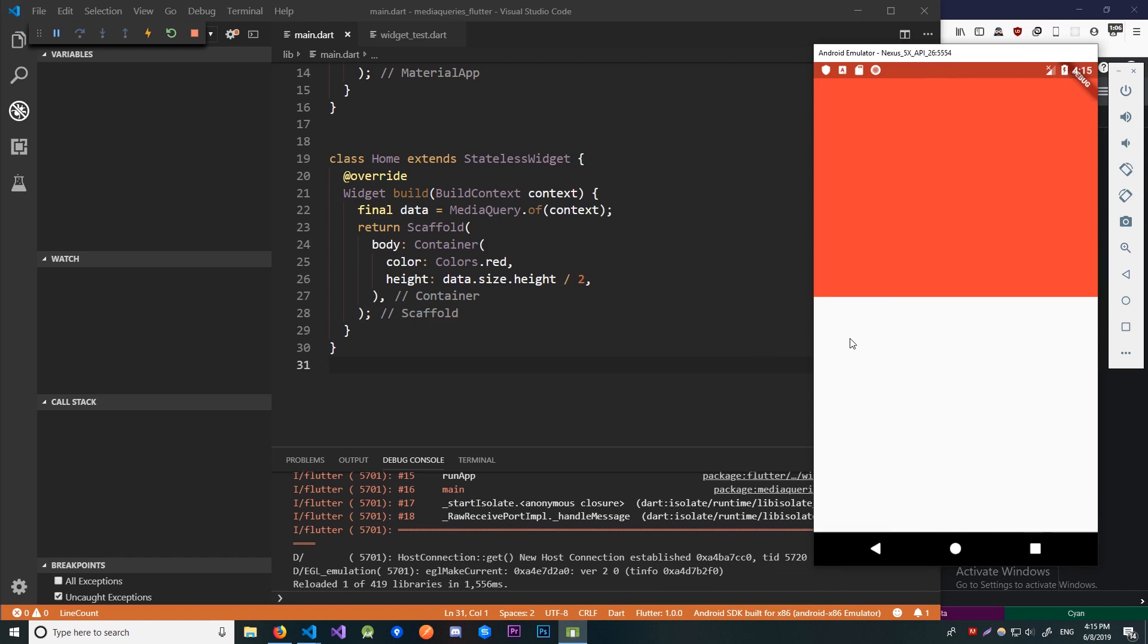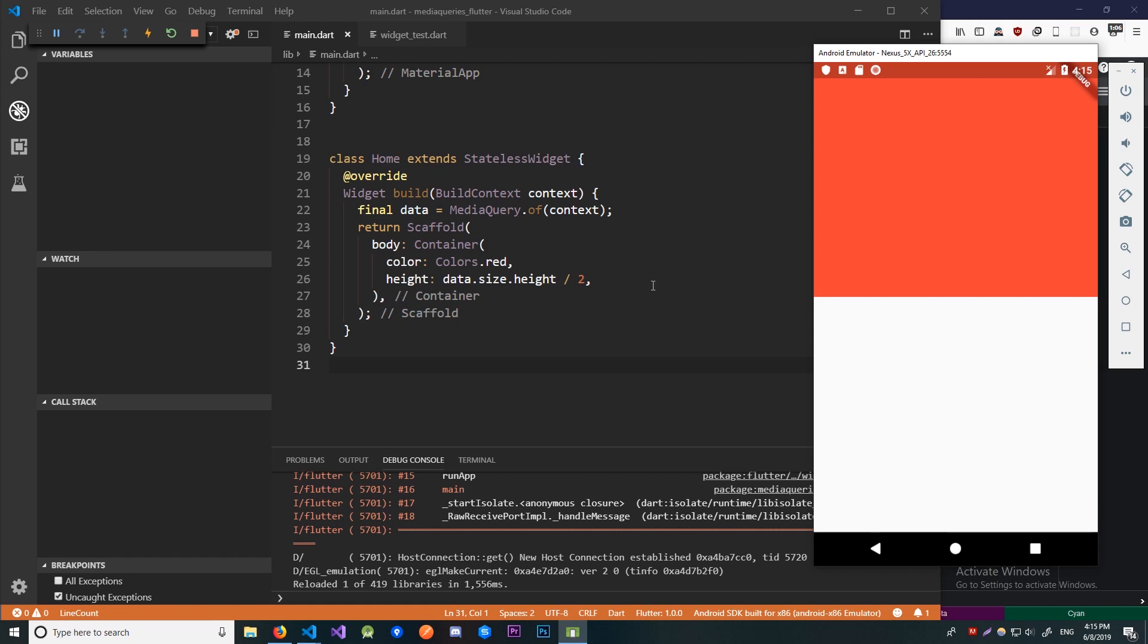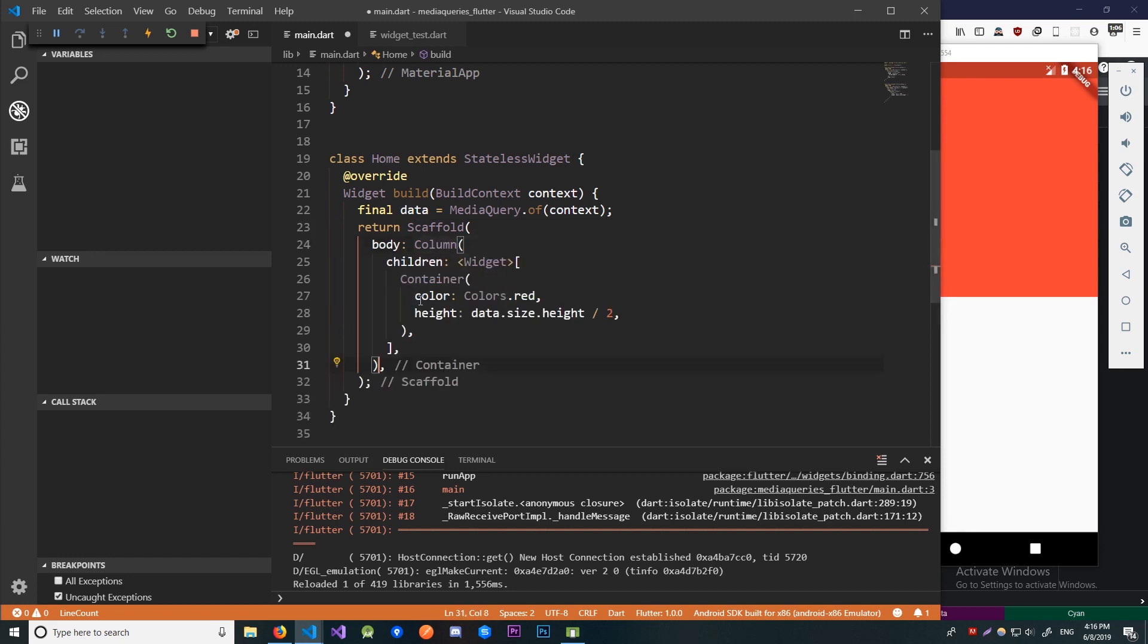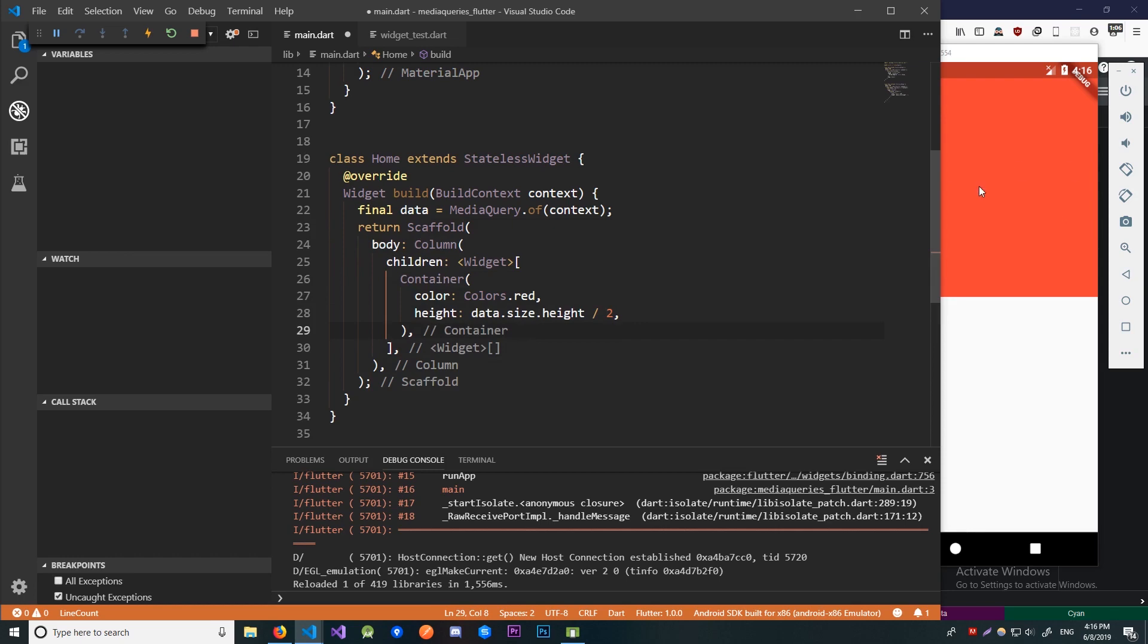It's taking up half of the screen as you can see. Now let's create a text widget and display the device pixel ratio just for the sake of it. But now since I'm going to add additional widgets to this I should wrap this with a column like this. And now I can add additional widgets below our container.